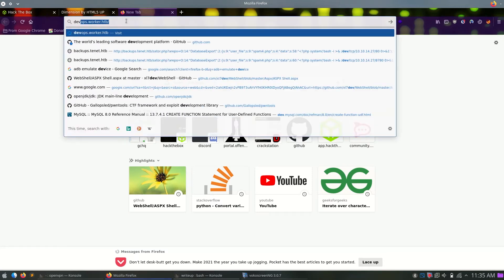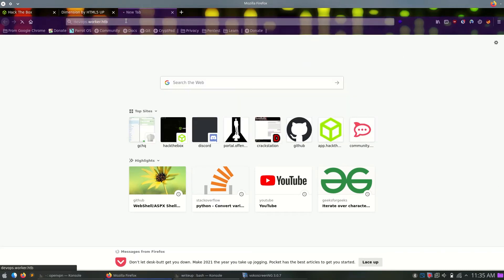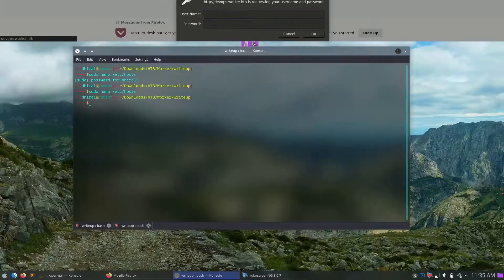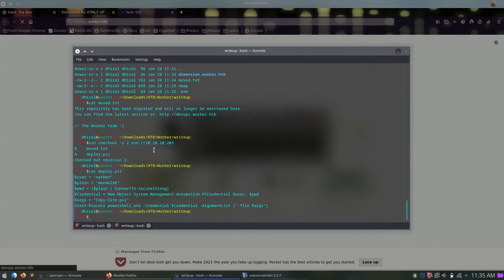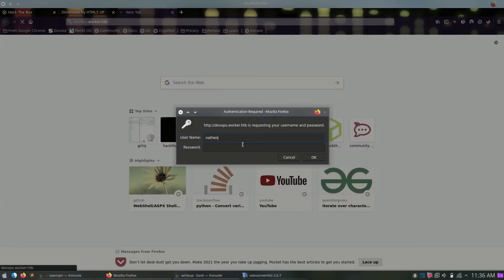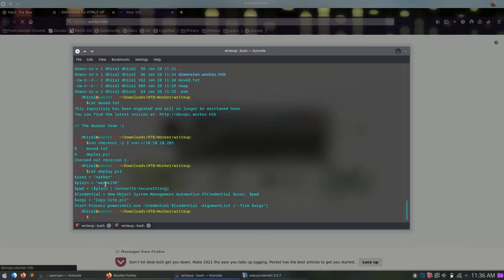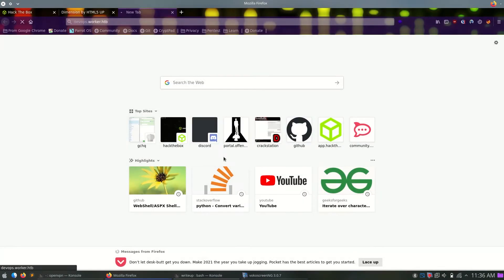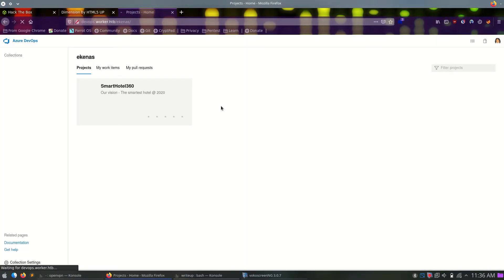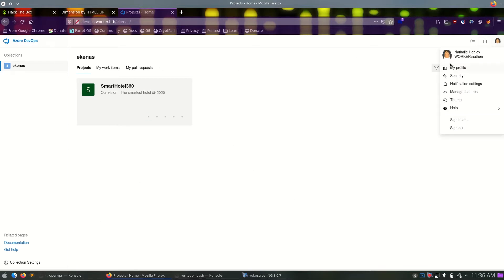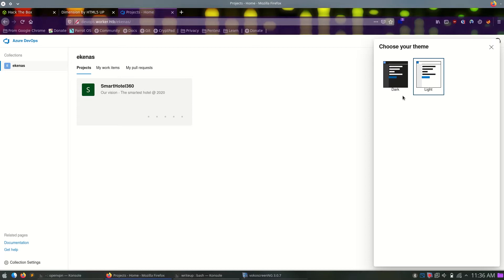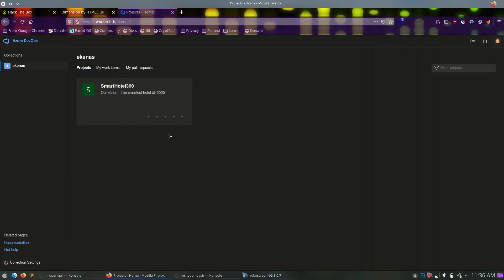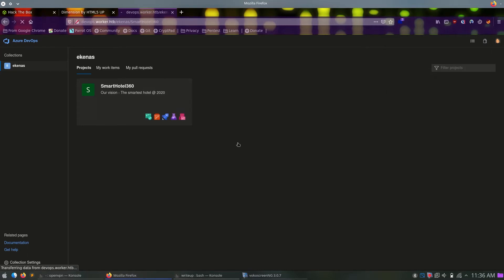Next, the DevOps. Here, it will ask us for credentials, and we can provide the same thing, the same credentials we found from that PS1 file. So, this right here is Azure DevOps. It kind of looks like Git or GitLab. We are this user, and worker is the domain name for this Windows domain structure, or domain forest, you can say.